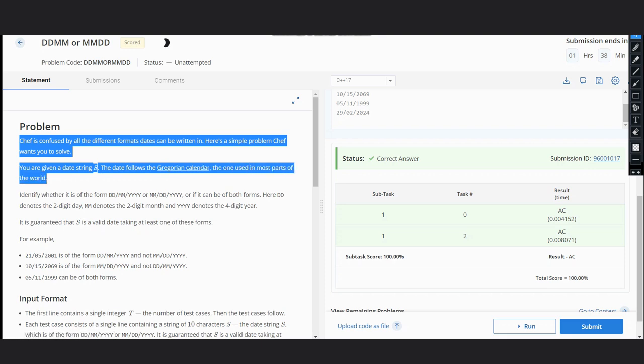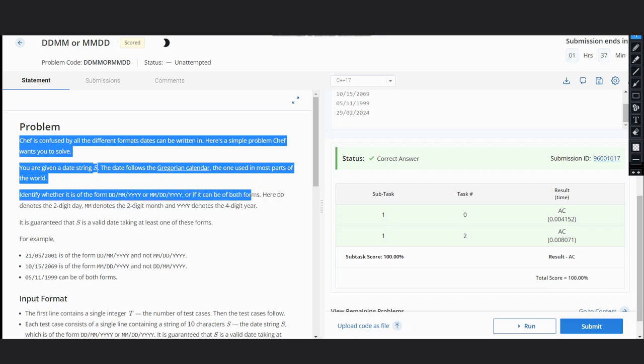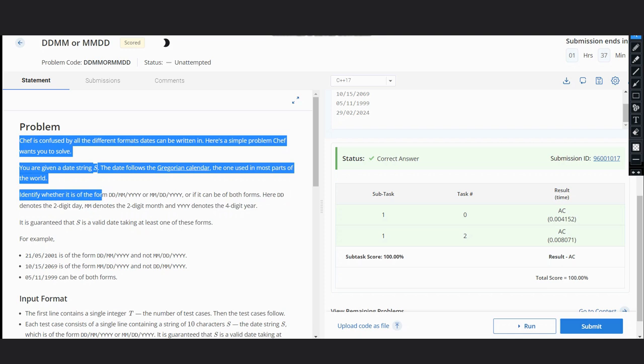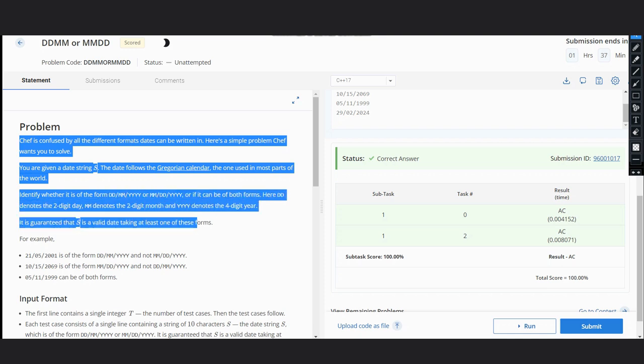Identify whether it is of the form DD/MM/YYYY or MM/DD/YYYY, or can be both forms. DD denotes day, M denotes month, and Y denotes year. It is guaranteed that S is a valid date in at least one of these forms.